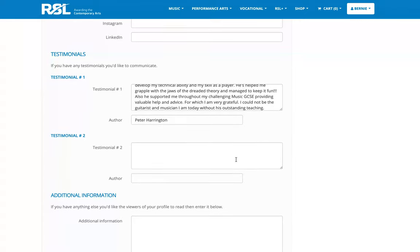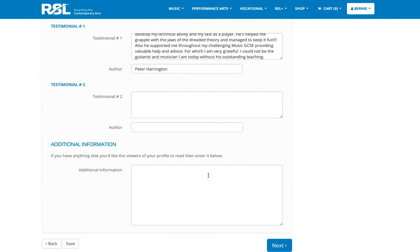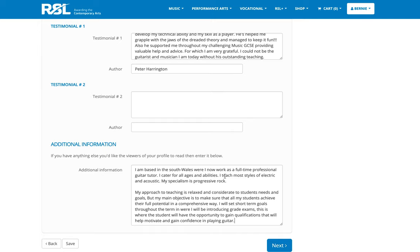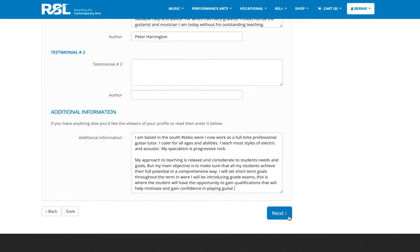I'll skip the second one and just move on to the additional information where you have an opportunity to enter in anything about yourself to help promote your experience or your expertise to your customers. And now to move on to the third and final step.